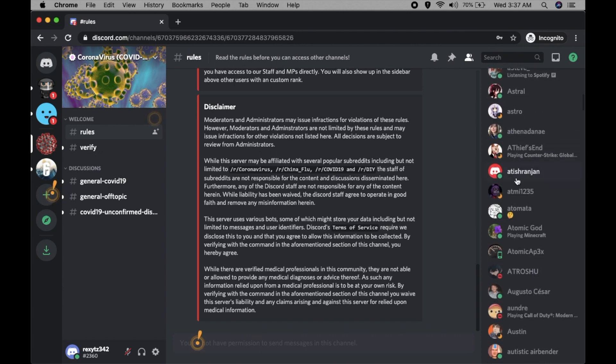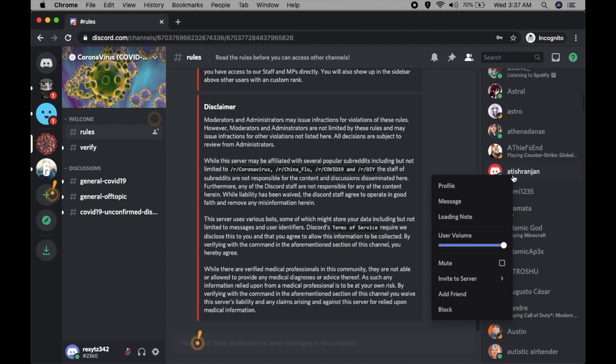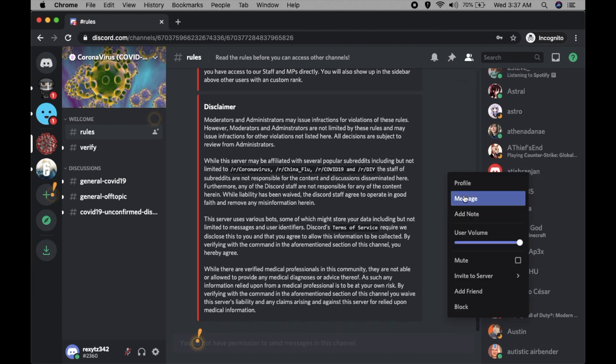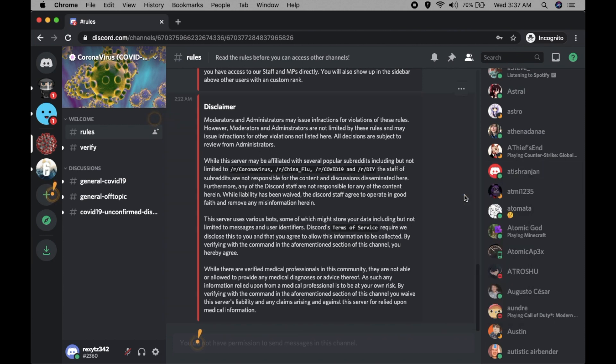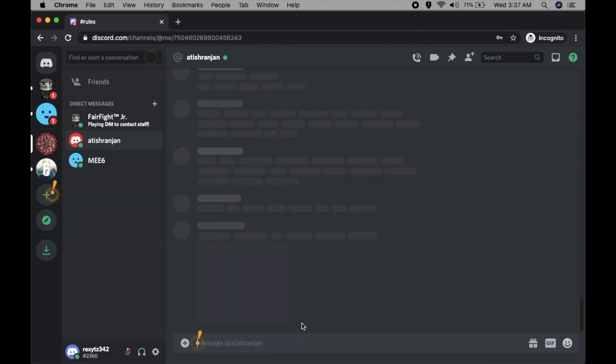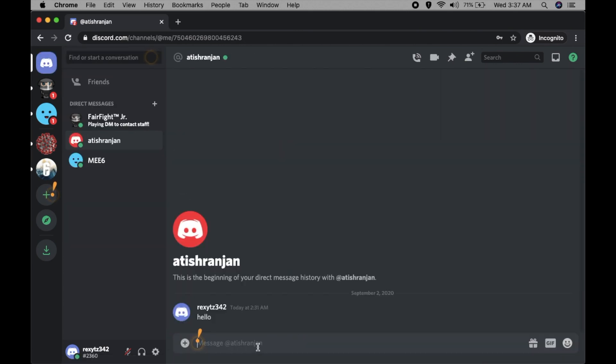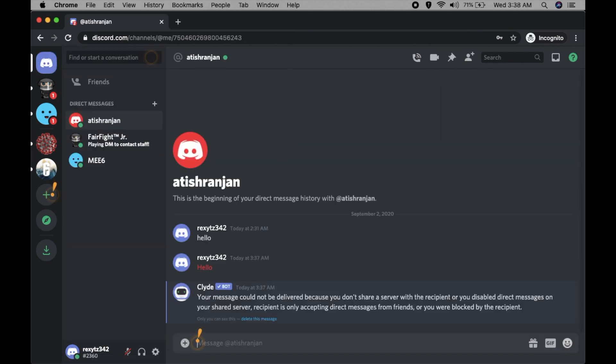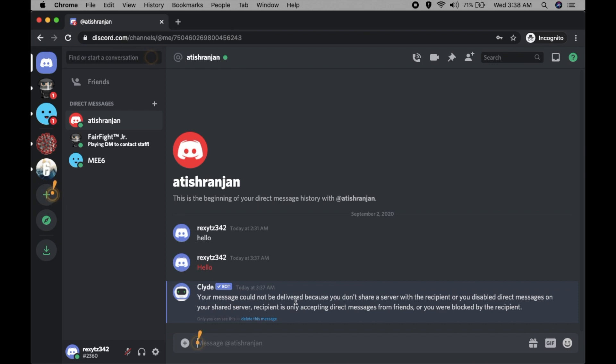Okay, so I found my name. Just right click and message, and try to type something. Hello. See, you can't send the message. The message is not being sent. The Clyde bot is showing you a message that your message will not be delivered. This is because of the privacy settings we did on my account.